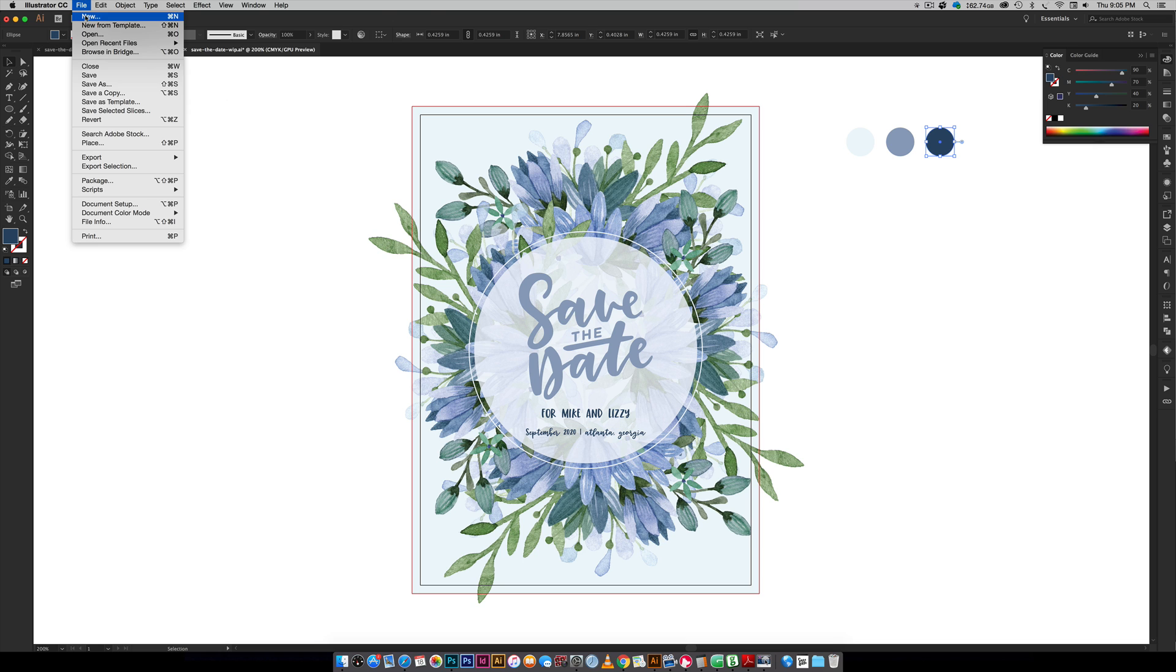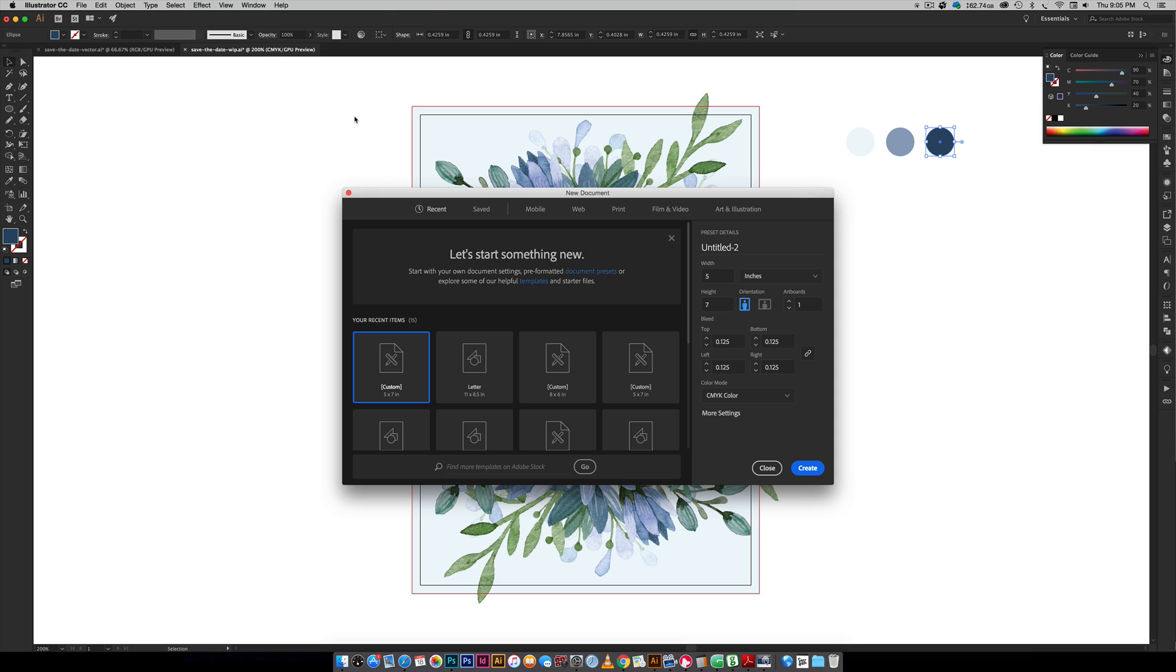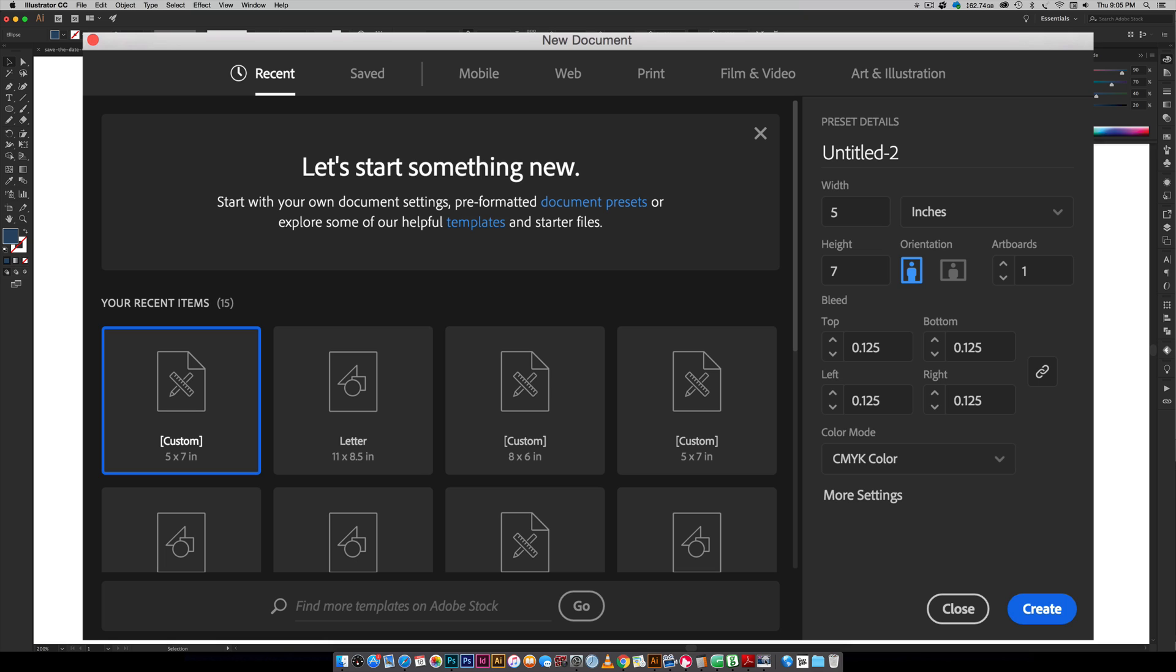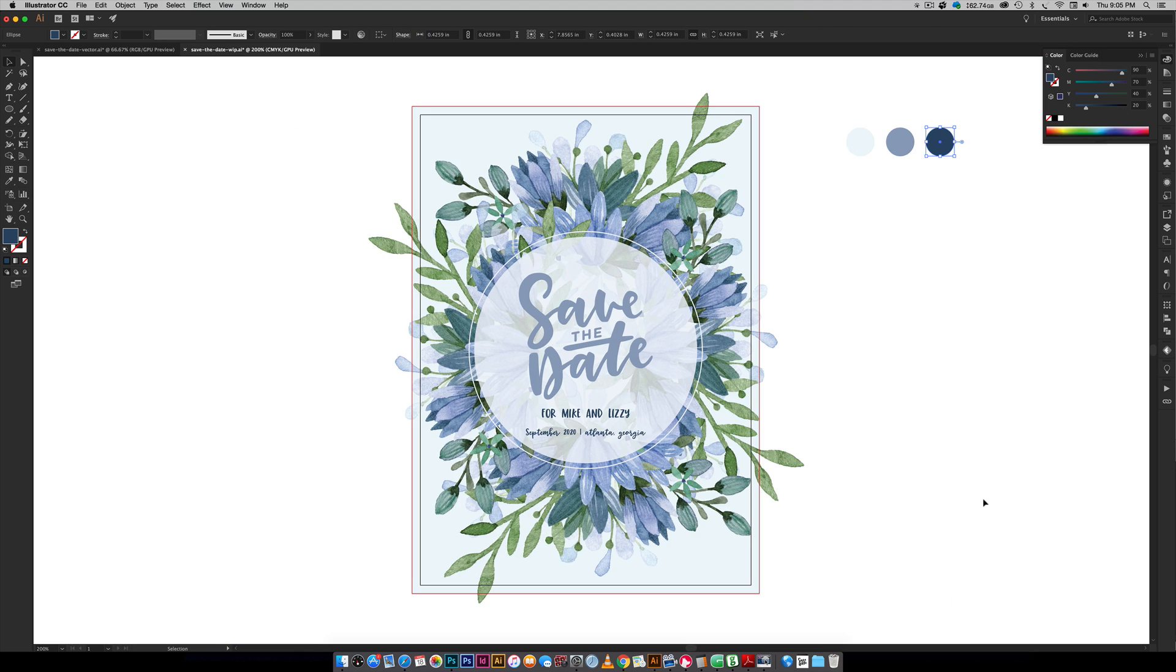We're going to create a new document. We're in Illustrator Creative Cloud but really any version CS3 or newer should work for this tutorial. Input five inches wide by seven inches high and if you plan on having graphics extend off the edge you're going to need to add a bleed. The standard bleed is an eighth of an inch which is 0.125 inches. Down here is your color mode, I've got CMYK selected. Once you have all of that popped in hit create.